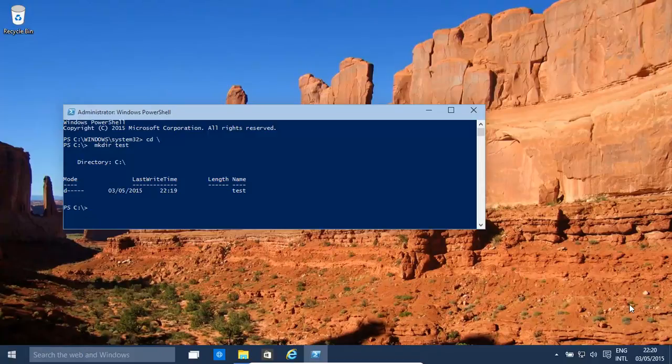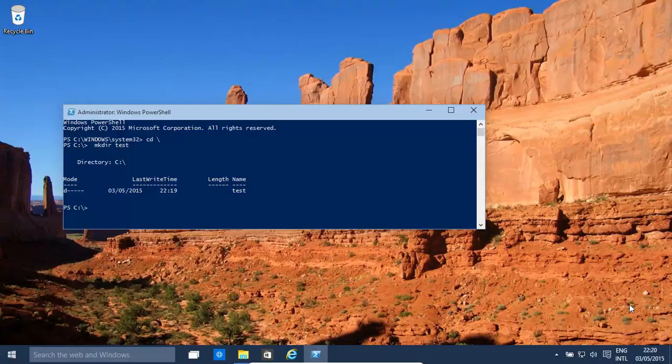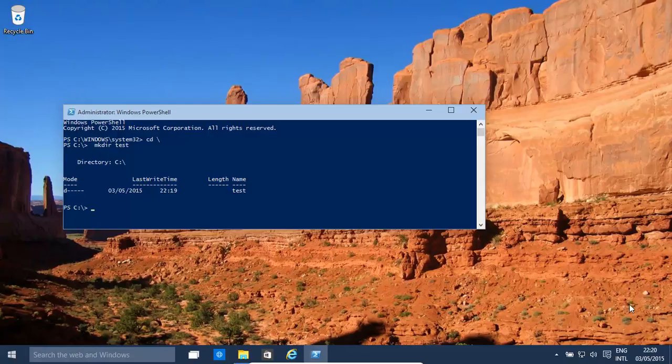Hello! Today we're going to look at the Windows Access Control List modifier program, which is basically icacls.exe, I-C-A-C-L-S. Sometimes programs can behave a little bit erratically or unwanted, and they could set permissions on files, folders, etc. that could cause adverse effects.